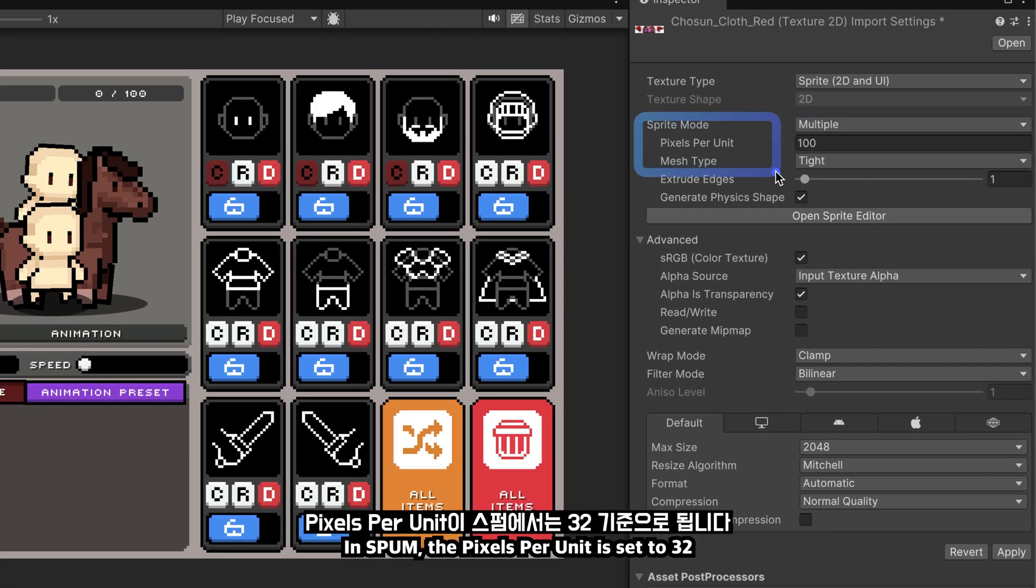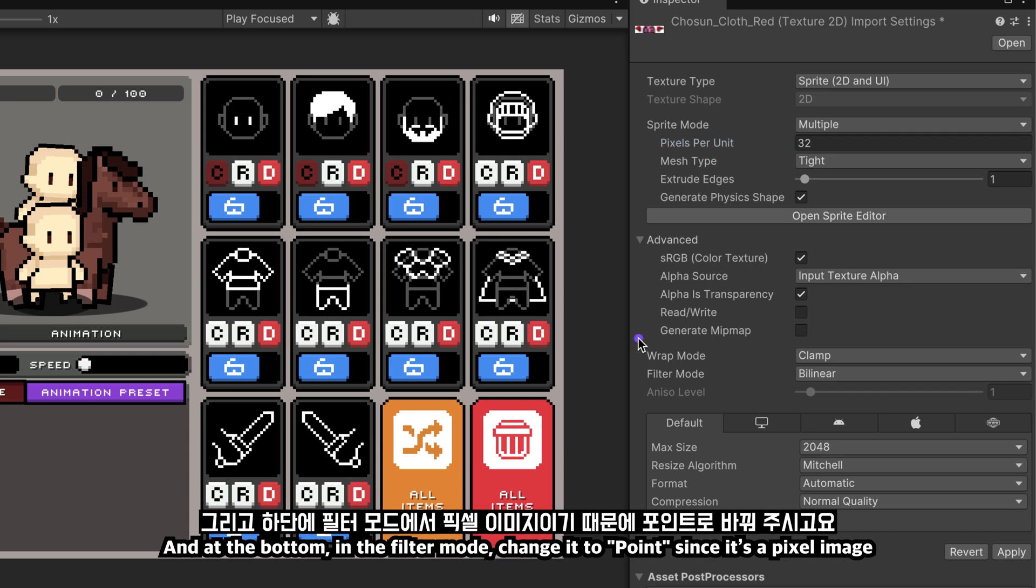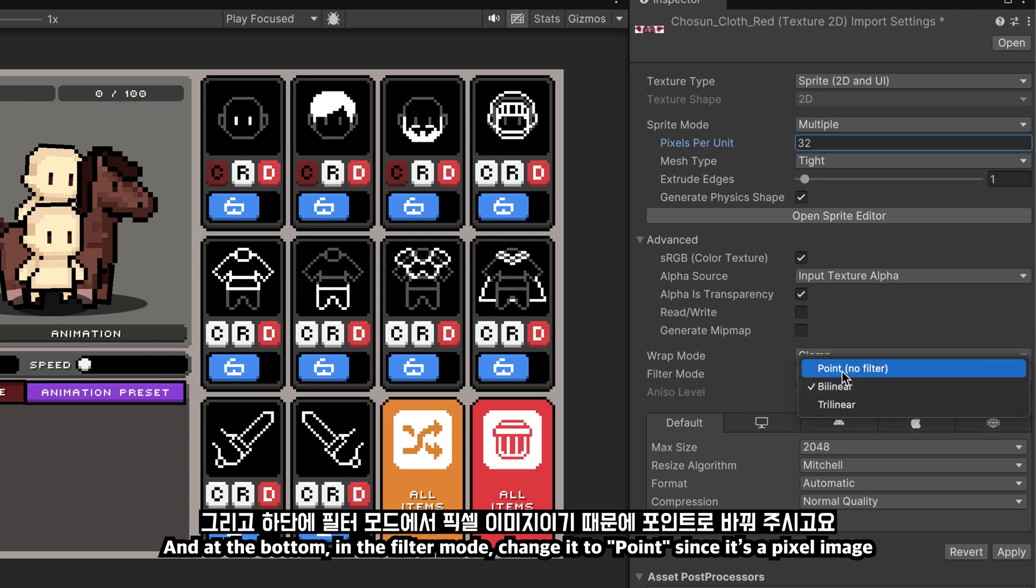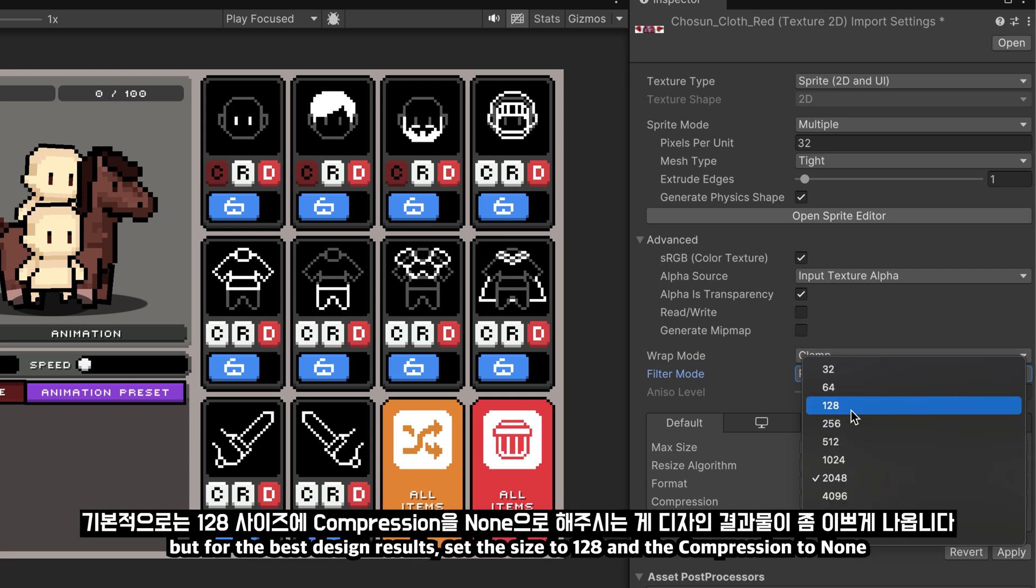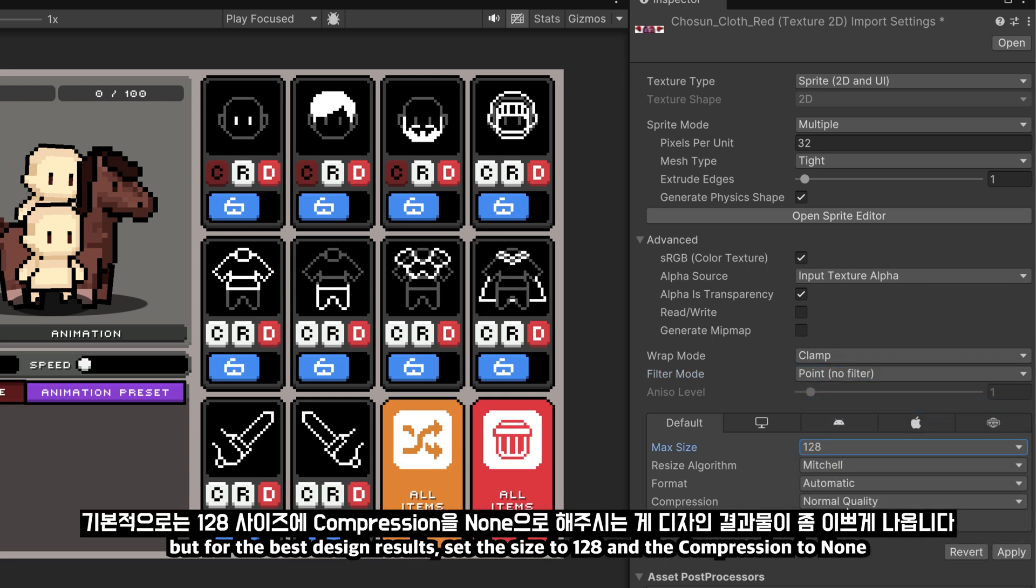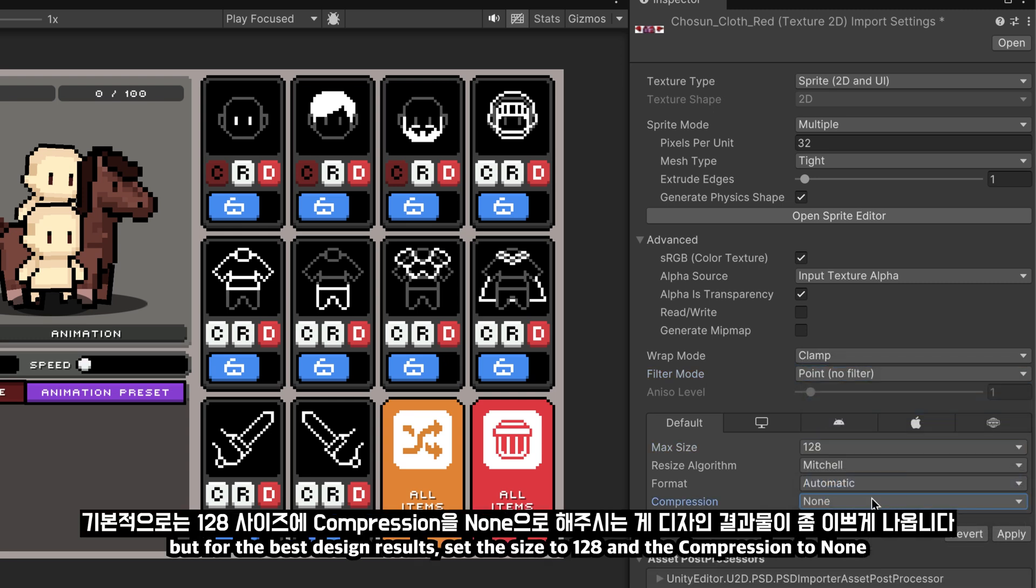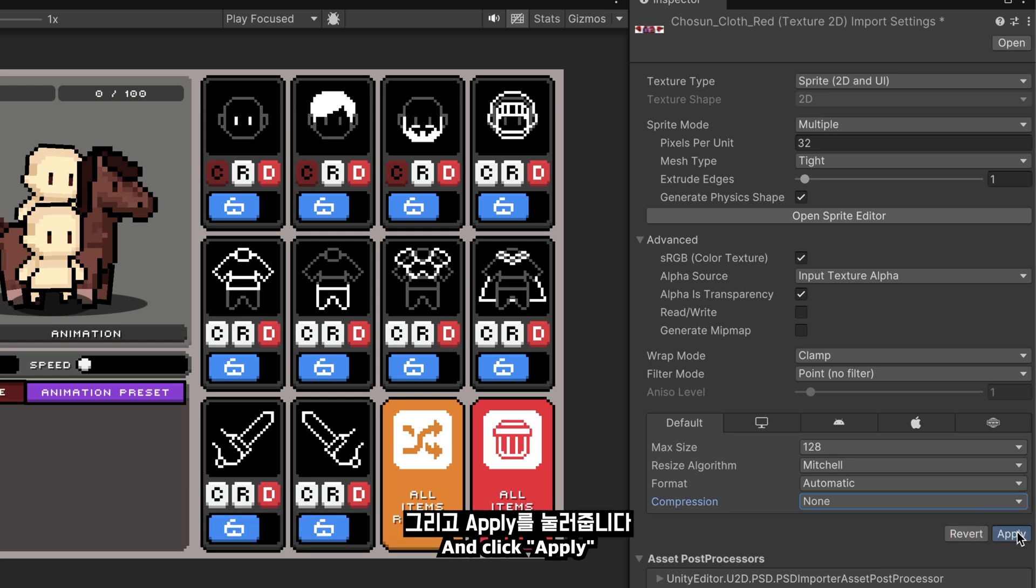In Spum, the pixels per unit is set to 32. At the bottom, in the filter mode, change it to point, since it's a pixel image. You can adjust the default image to your settings, but for the best design results, set the size to 128 and the compression to none. Click apply.